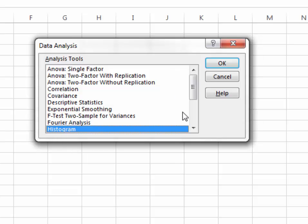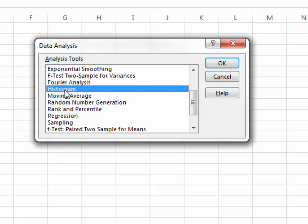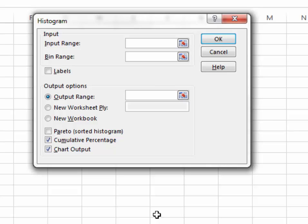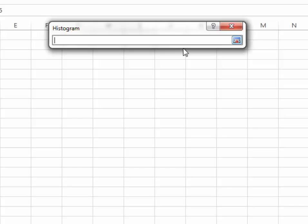In Data Analysis, select Histogram and click OK. The input range is your raw data, and the bin range is your upper class boundaries. You should use upper class boundaries — not midpoints — because the midpoint doesn't include the highest data value, so Excel would miss some data values above it.